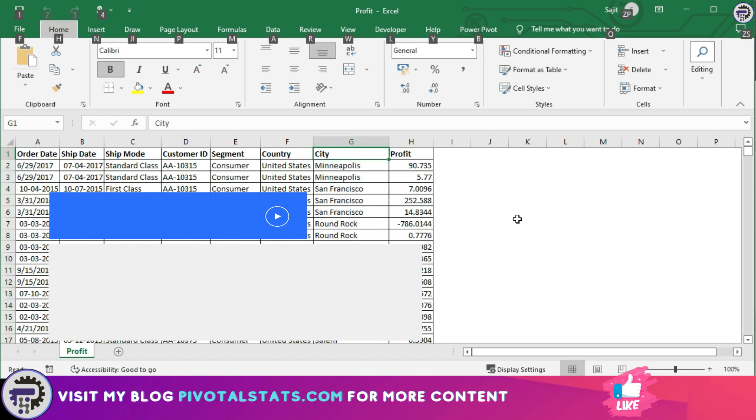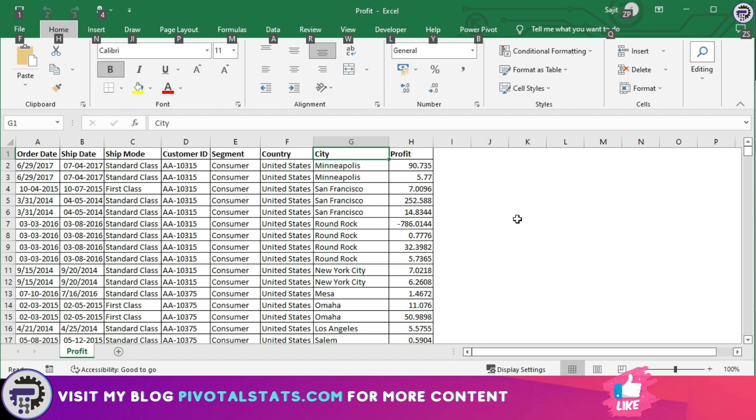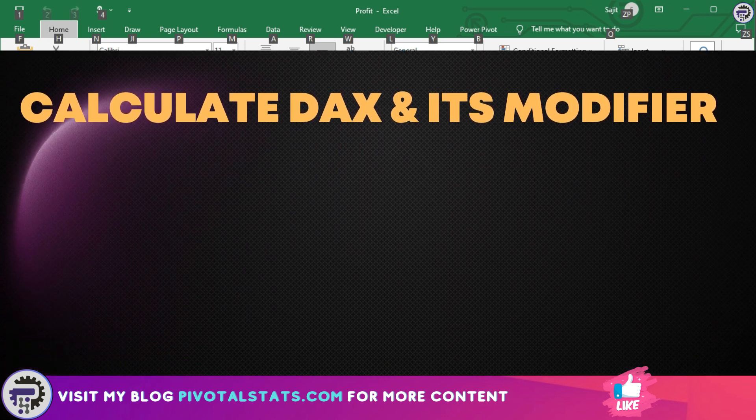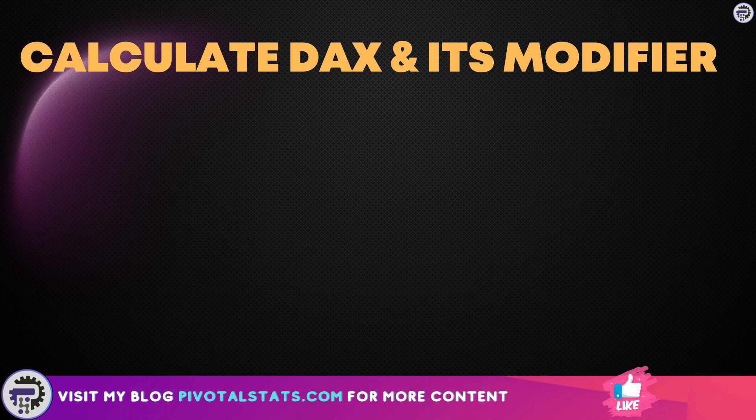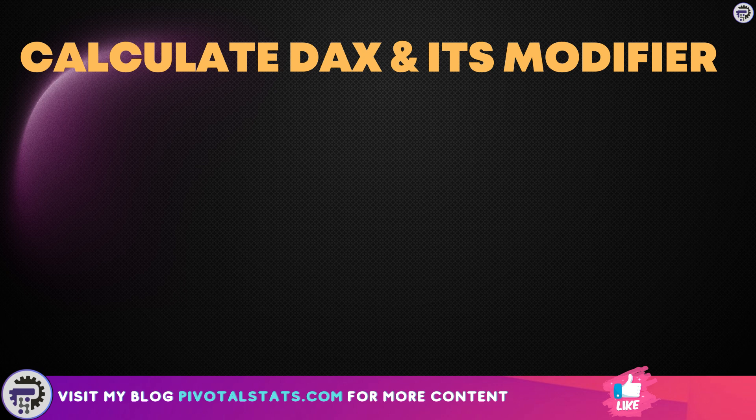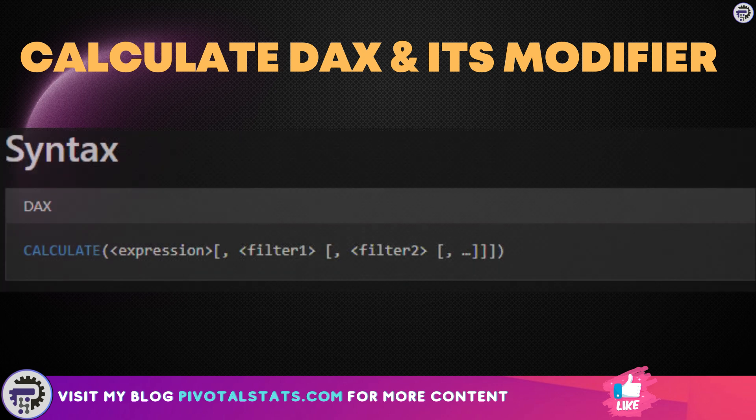Before we start with the requirements, it is necessary to understand a few concepts related to a specific function called CALCULATE and its modifiers. When you talk about CALCULATE function, the syntax is pretty simple.